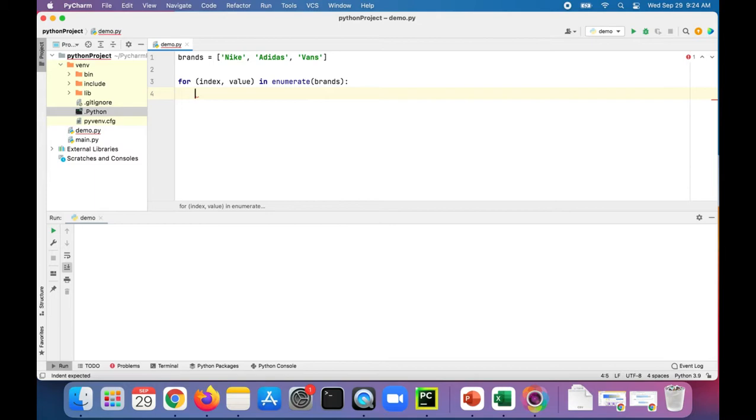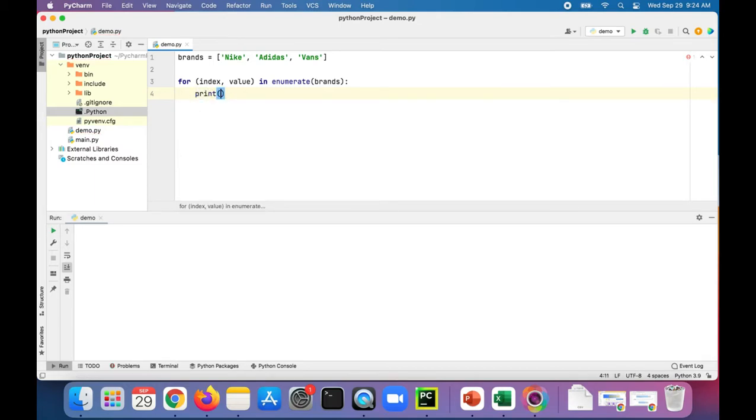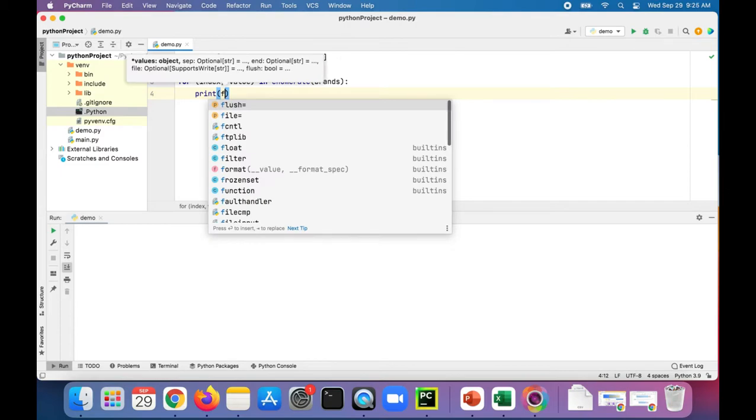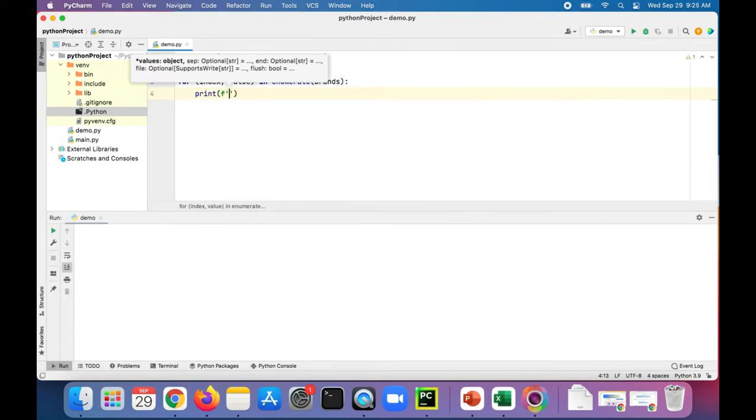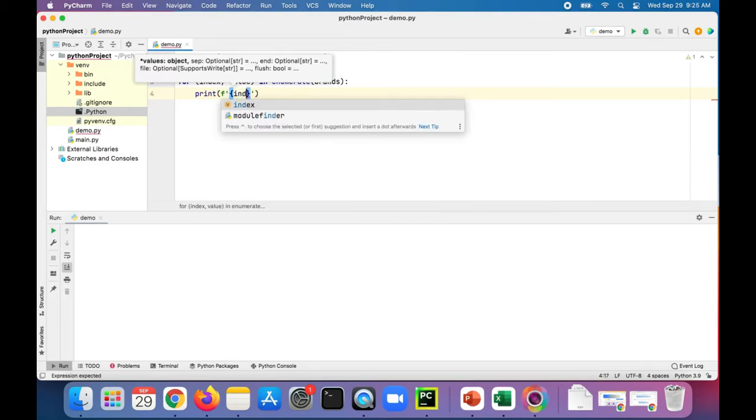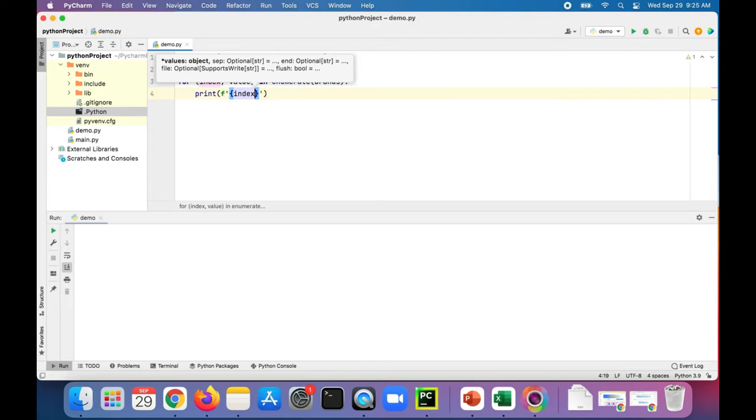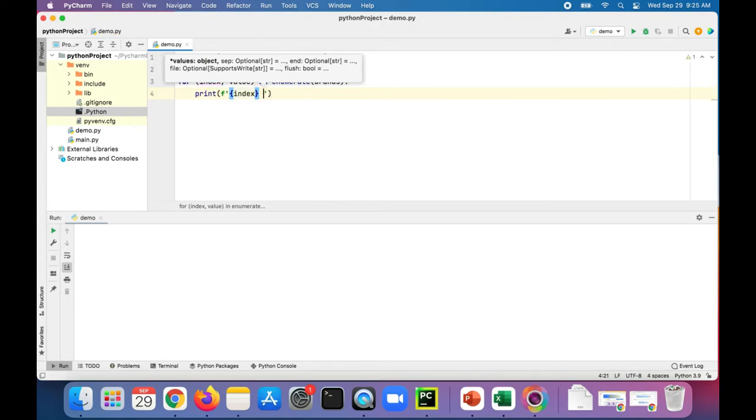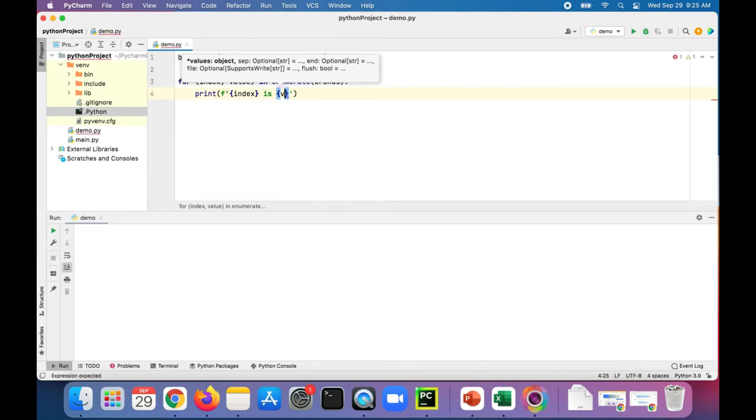Then we're going to print out each one by saying print. Using f-string, we'll print out the index number first, followed by the brand name, which is going to be the value.